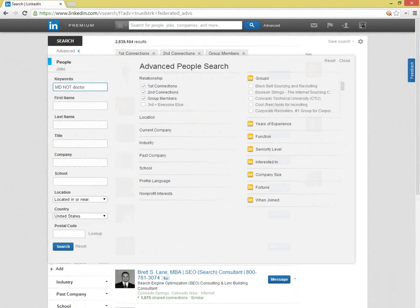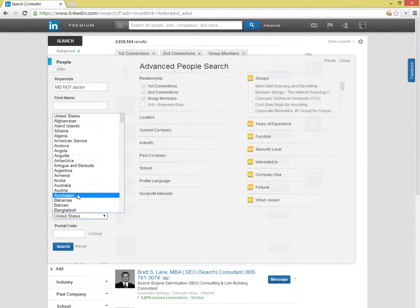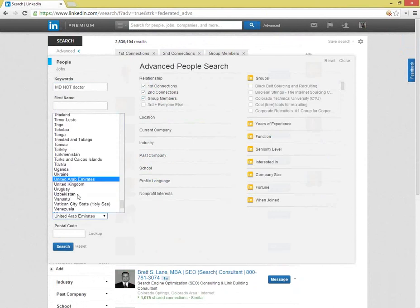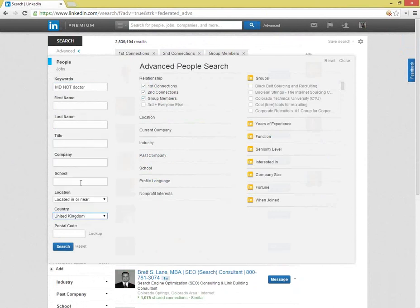This will be a search in the United Kingdom, so the location will be changed, and as always, third plus everyone else needs to be checked.